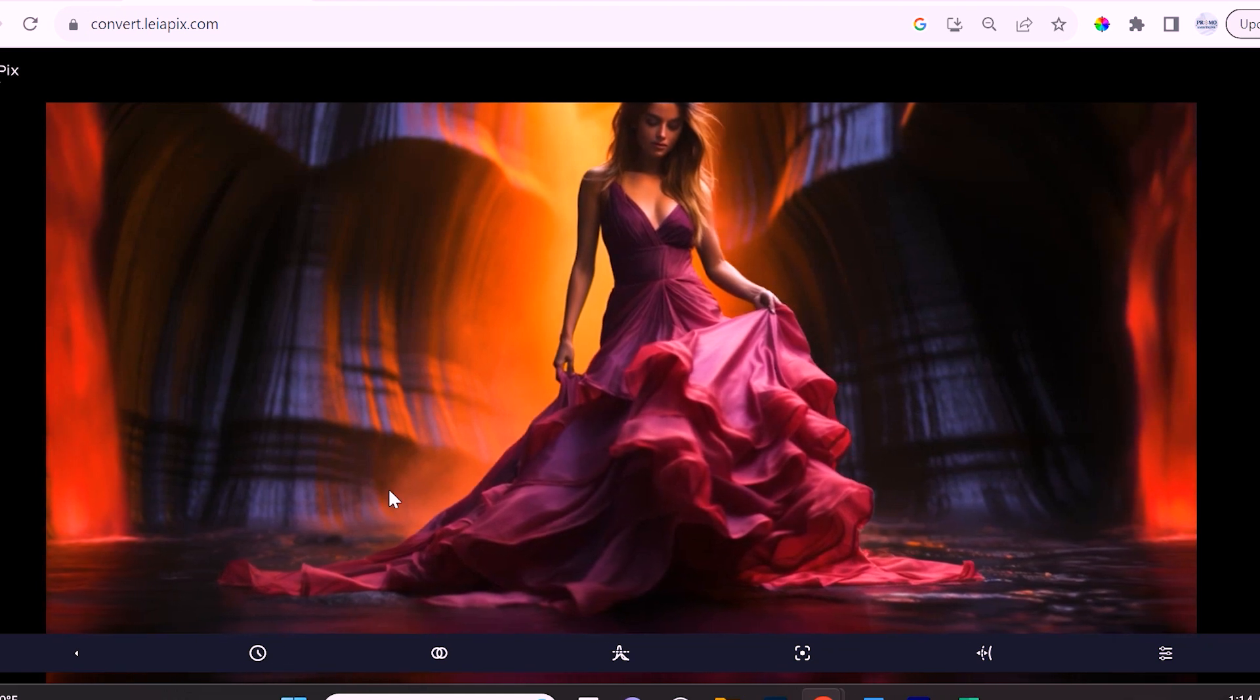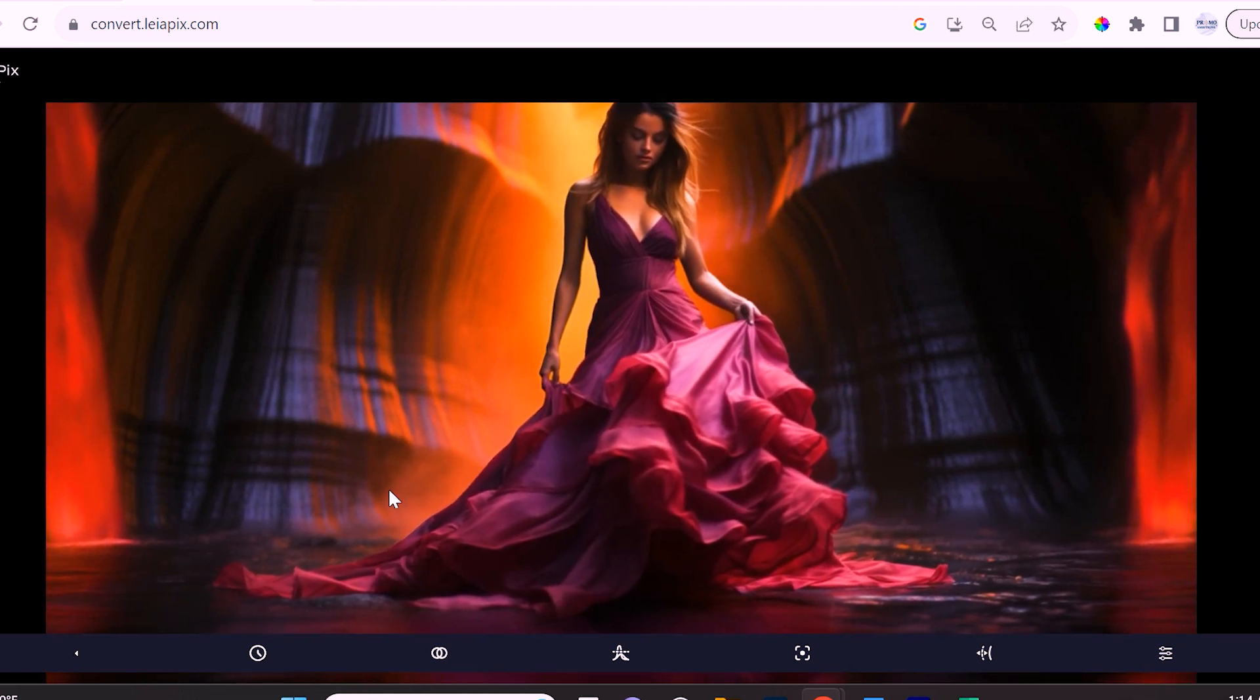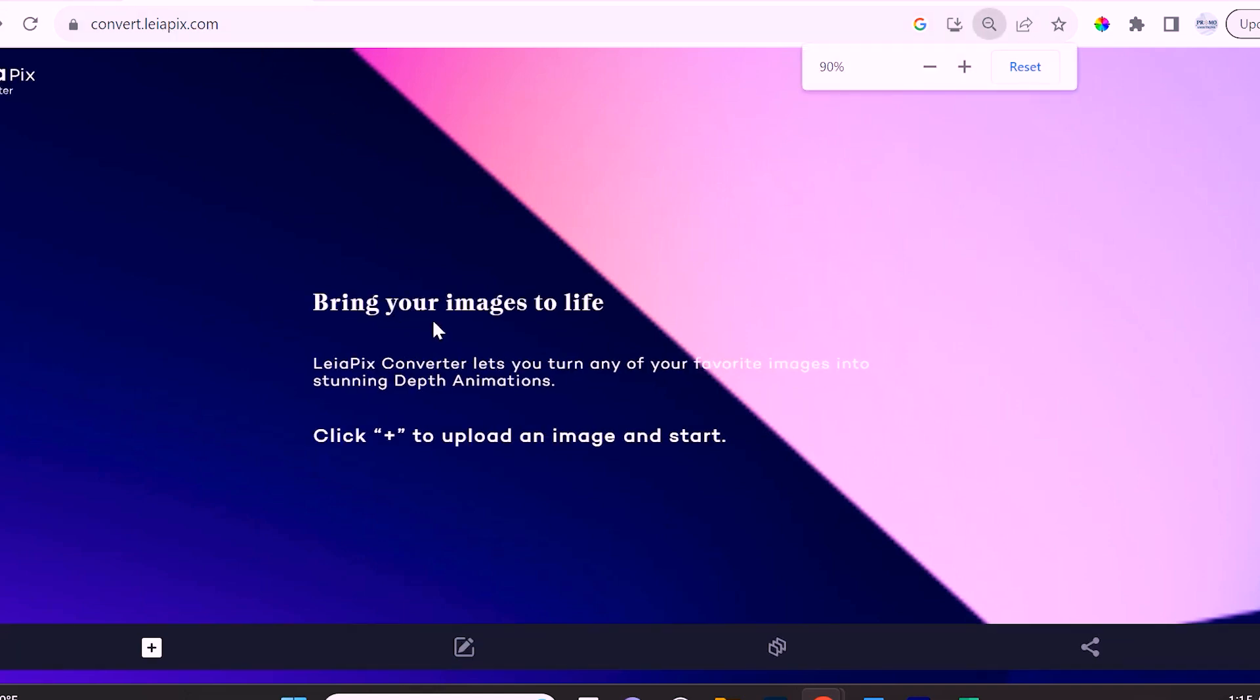You're not here to hear about that mumbo jumbo - you're here so that you can turn your images into an immersive experience. So let me show you exactly how to do that. The first thing you're going to want to do is navigate to convert.leahpix.com and you'll have to sign up for an account.